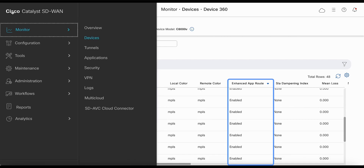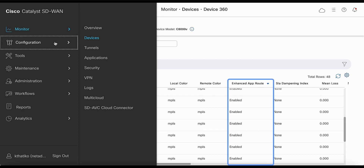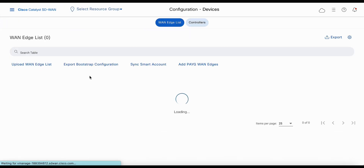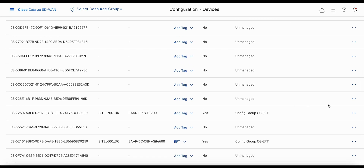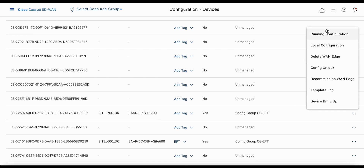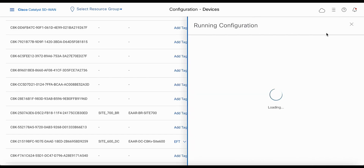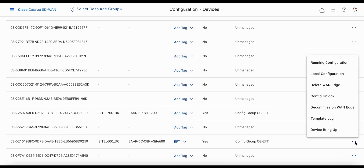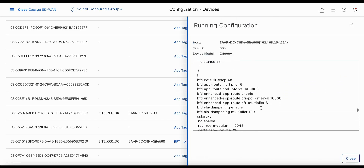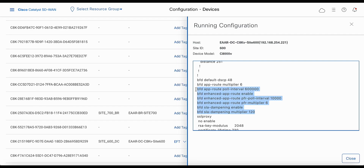To verify the configuration via CLI, go to configuration and devices, select the site 700 branch site, and look at running configuration. If you search for 'enhanced', you would see all the new CLIs. Likewise, the data center side also has the configuration set up in place. This confirms how to set up enhanced application-aware routing inside SD-WAN manager.